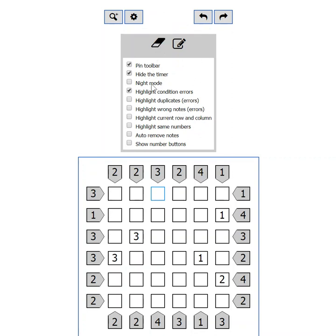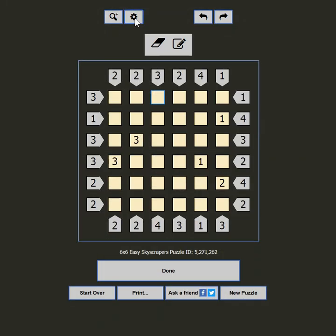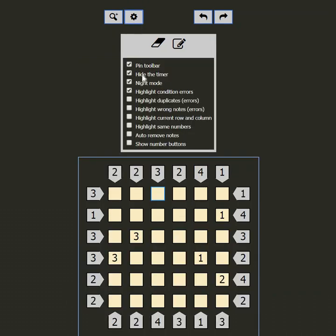The next setting is night mode. If you are playing in the dark and the black on white is too bright for you, this setting will change the colors to relieve your eyes. A good night's sleep is always recommended though.